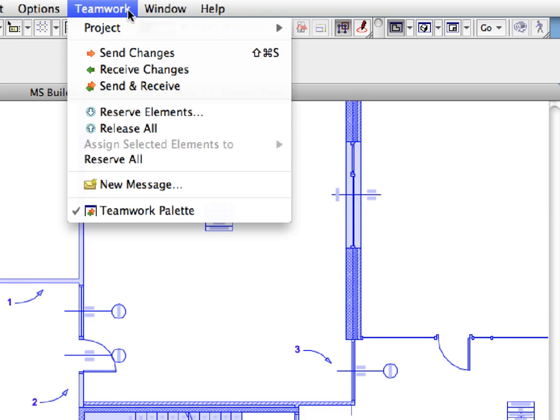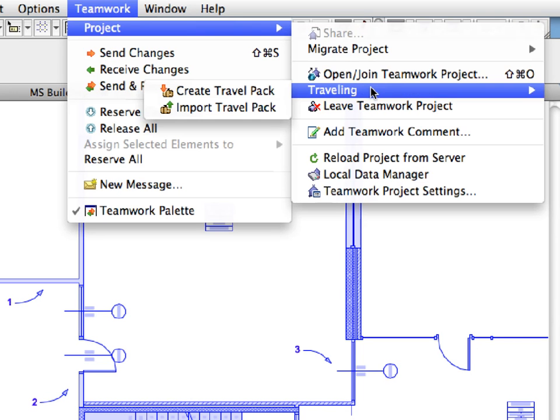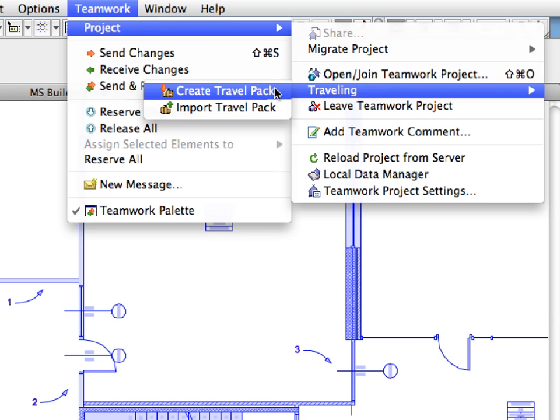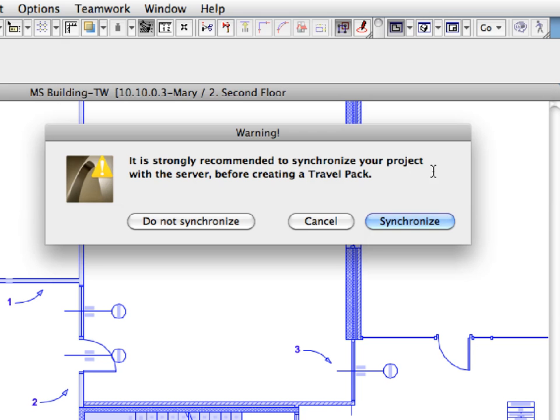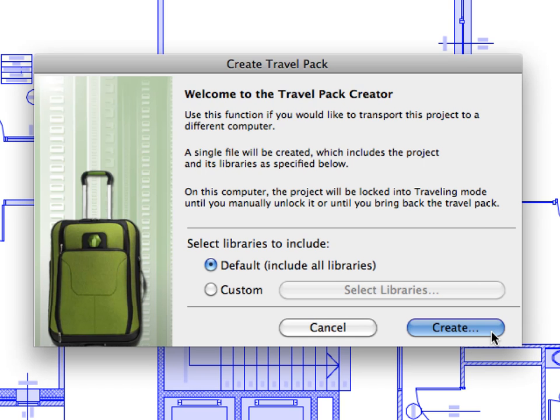Now we will create a Travel Pack from the current state of the project. Activate the Teamwork, Project, Traveling, Create Travel Pack menu command. Click the Synchronize button to send and receive all the latest project updates to proceed. The Create Travel Pack dialog appears. Leave the default selection active for the libraries to include, and click Create to proceed.